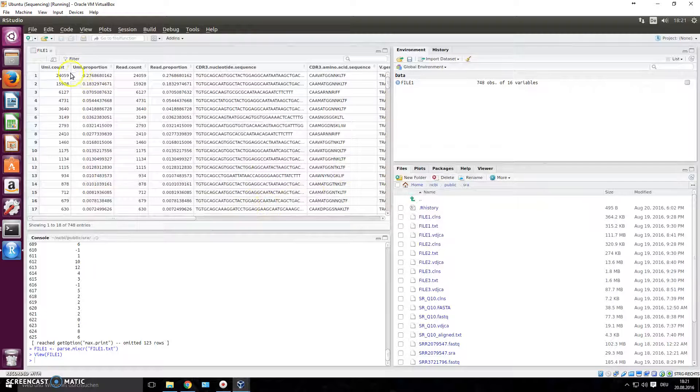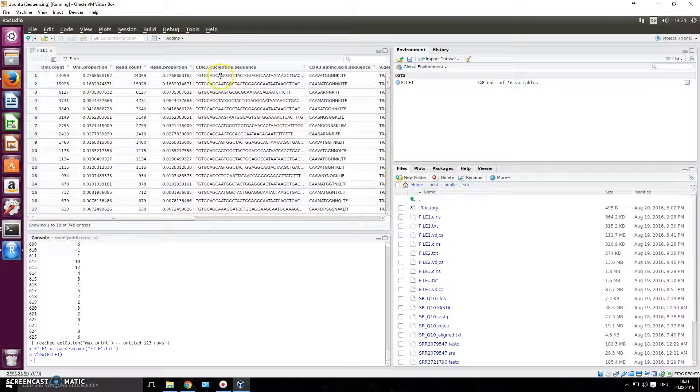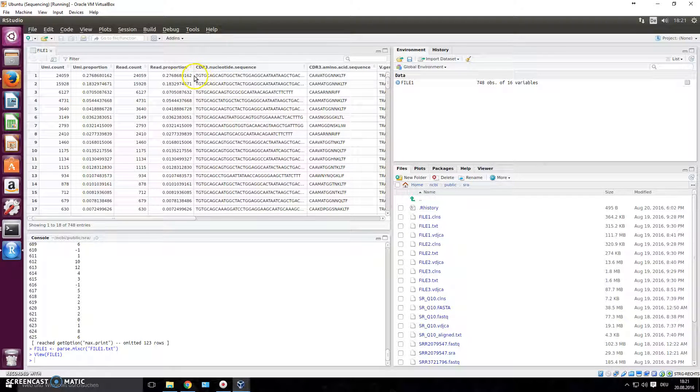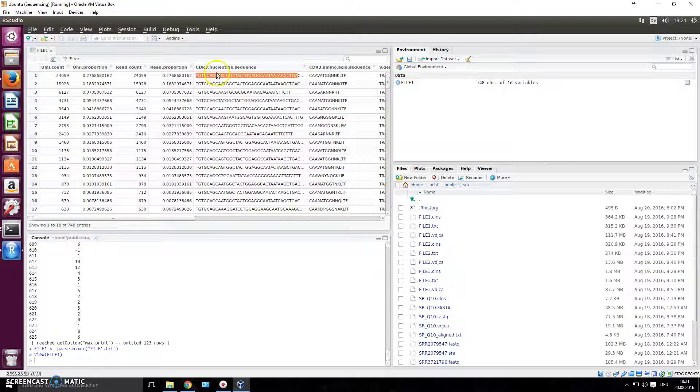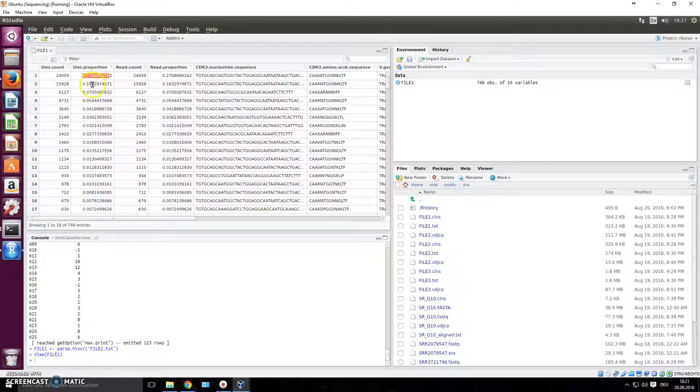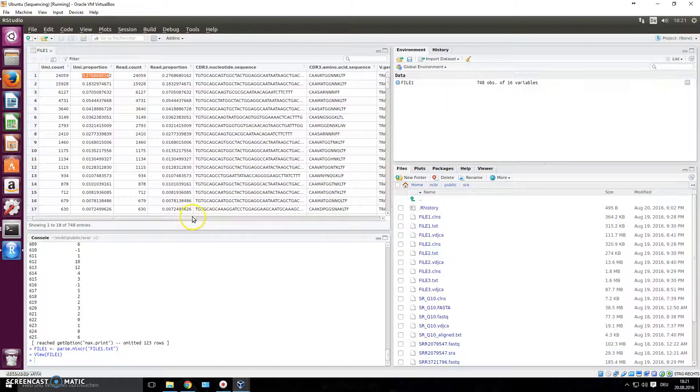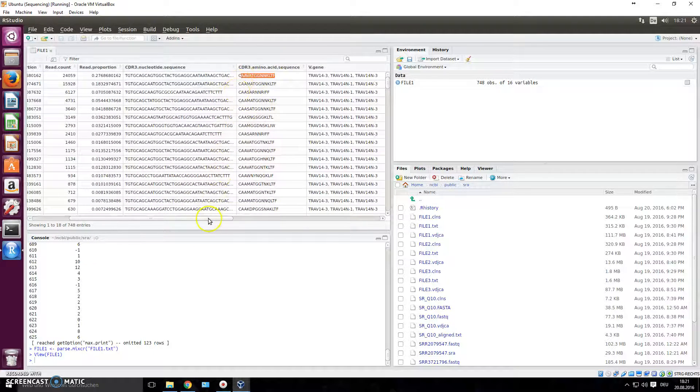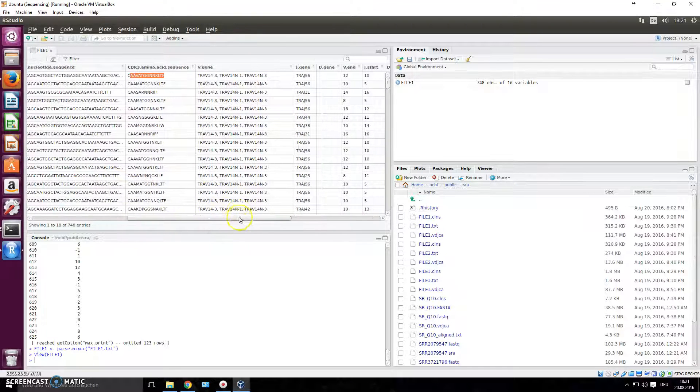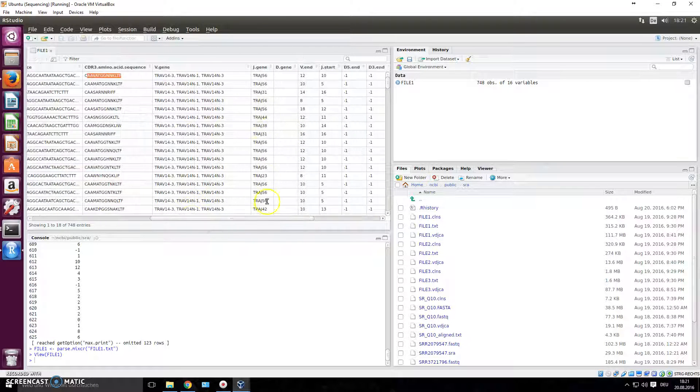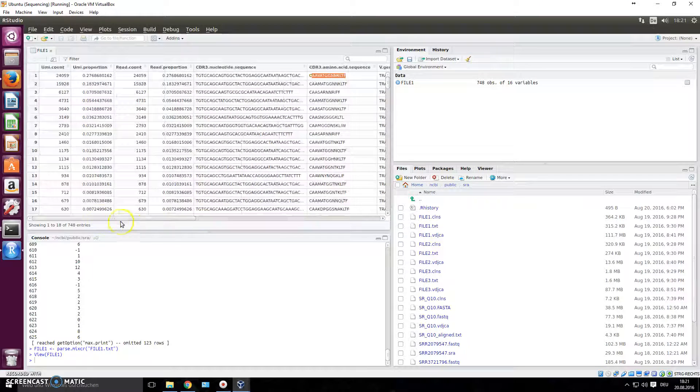You see it parsed it, and now you have every clonal type. It looks at a CDR3 region, which is the most important region when you look at tcR data. It has parsed this data and it gives you the count. For example, this clonal type occurs 24,000 times and makes up 27% of that whole repertoire. And you know, this is the amino acid sequence of that CDR3 region. These are the V genes used - or this is the V gene used - this is the J gene used. So these are the informations that you get from there.